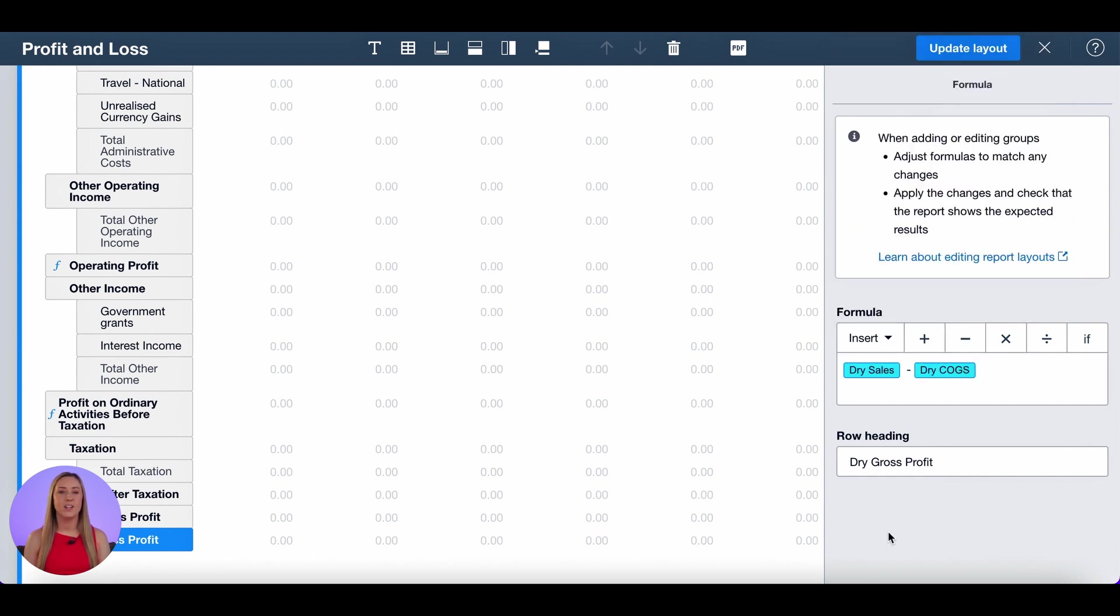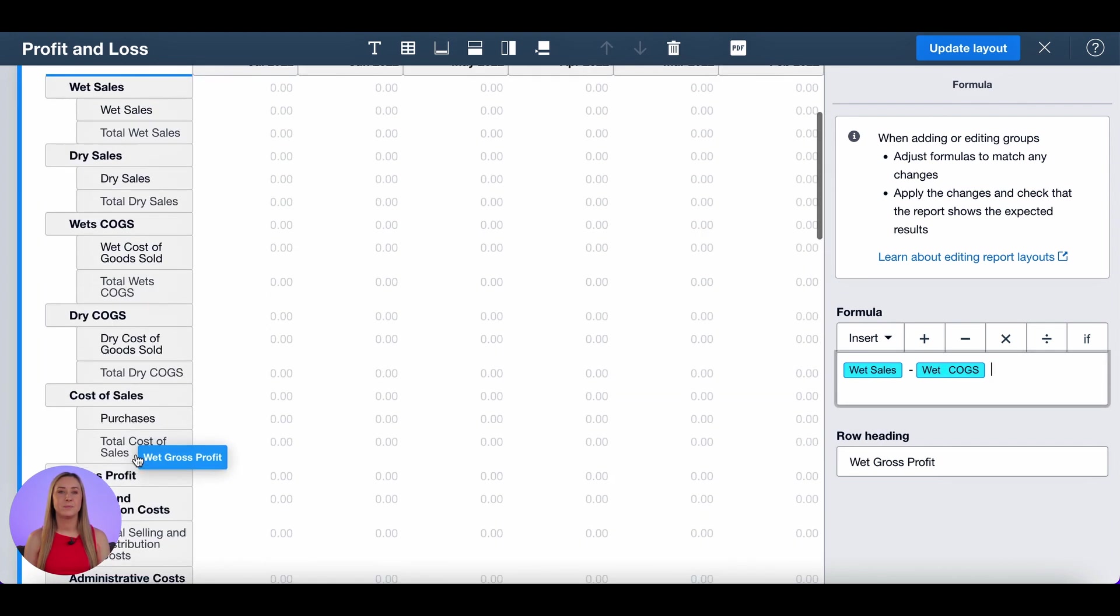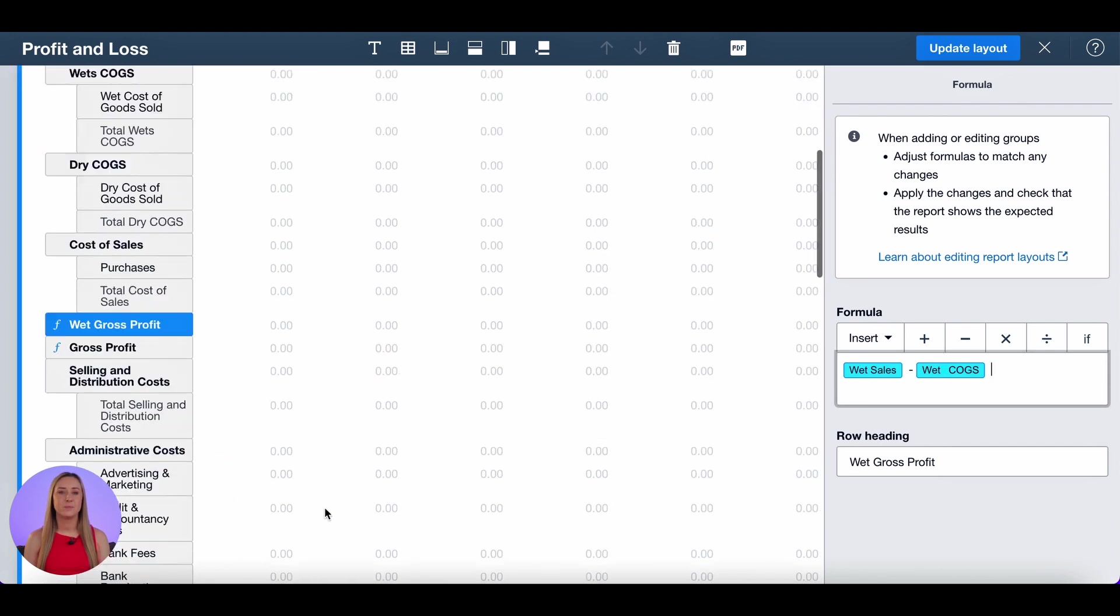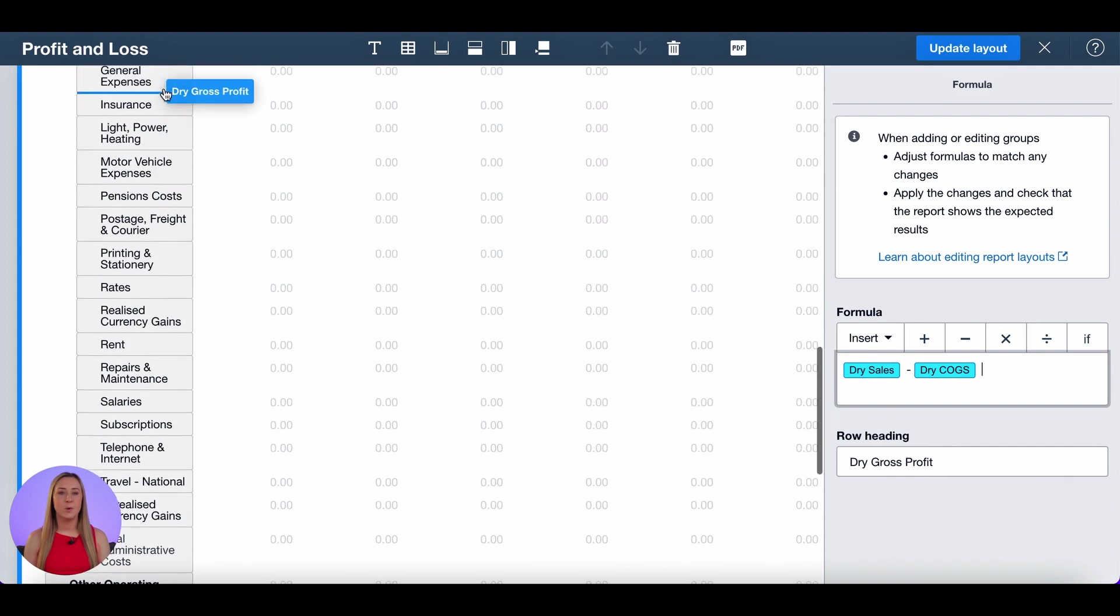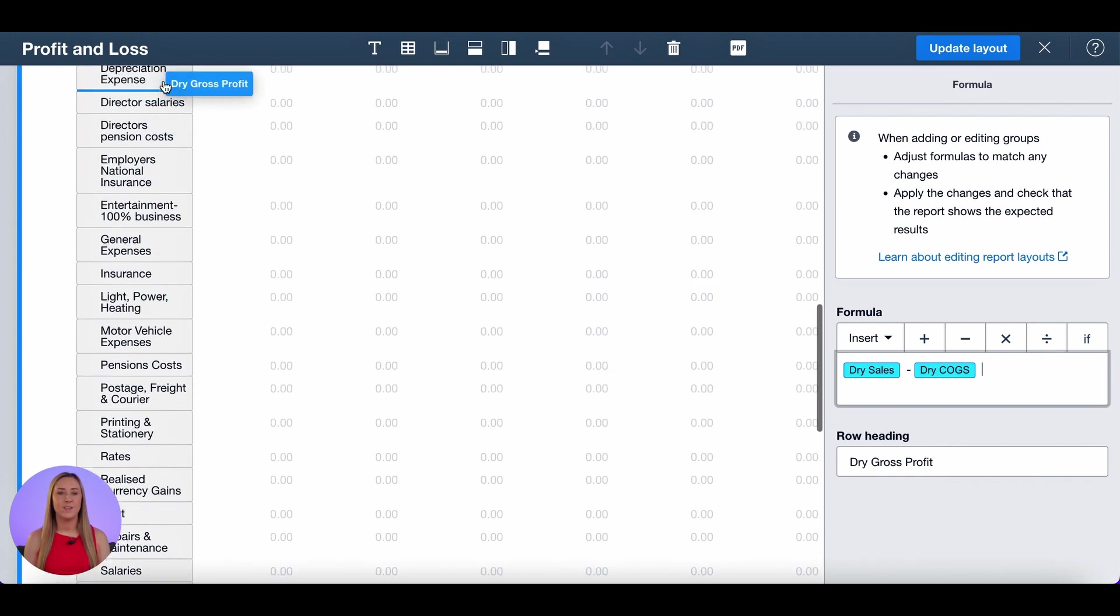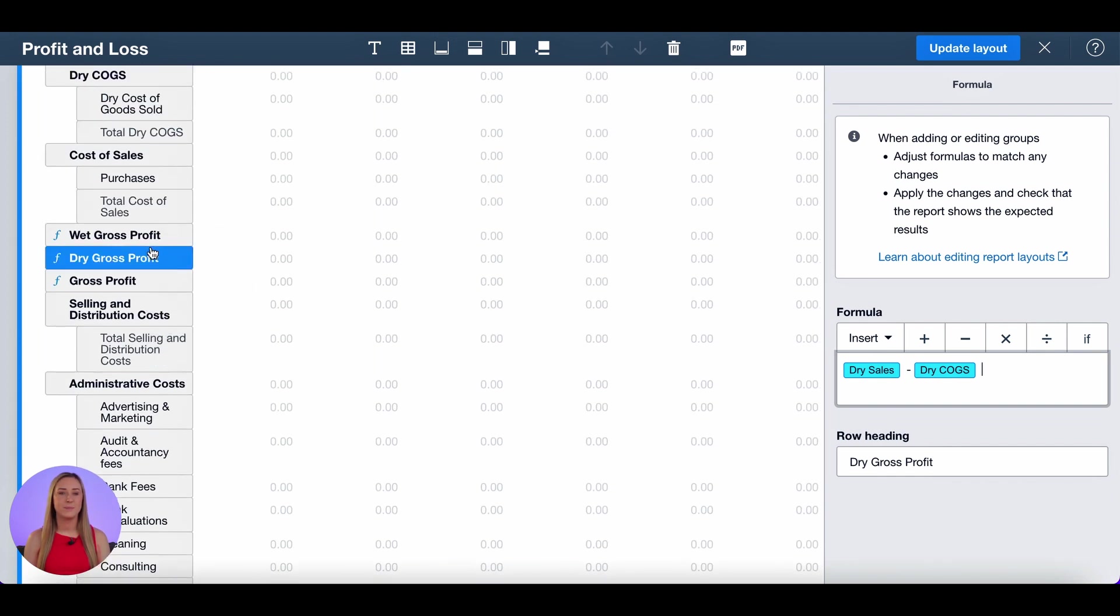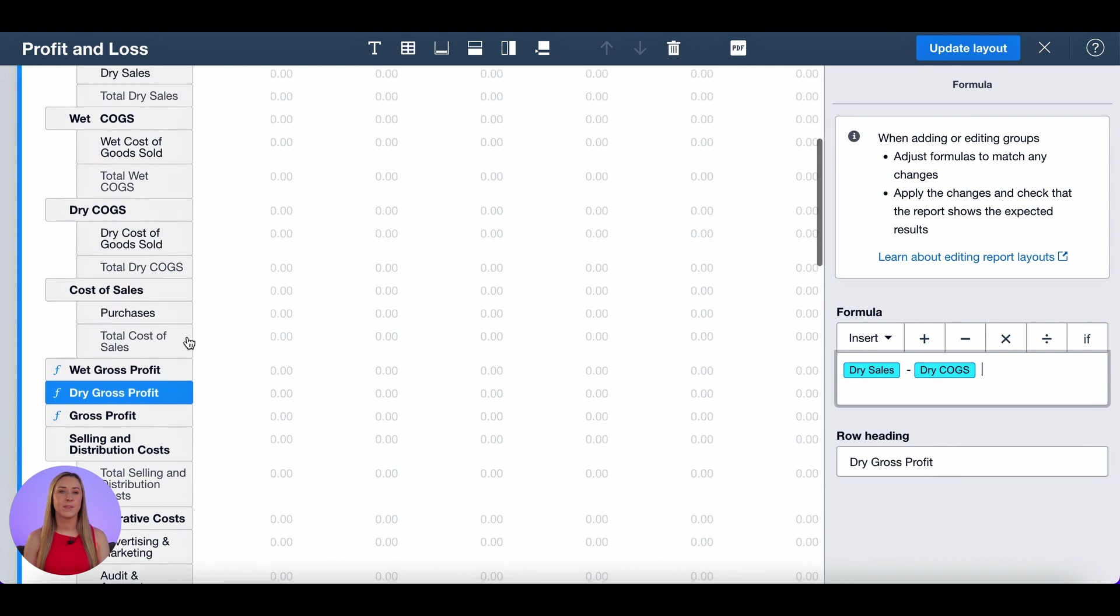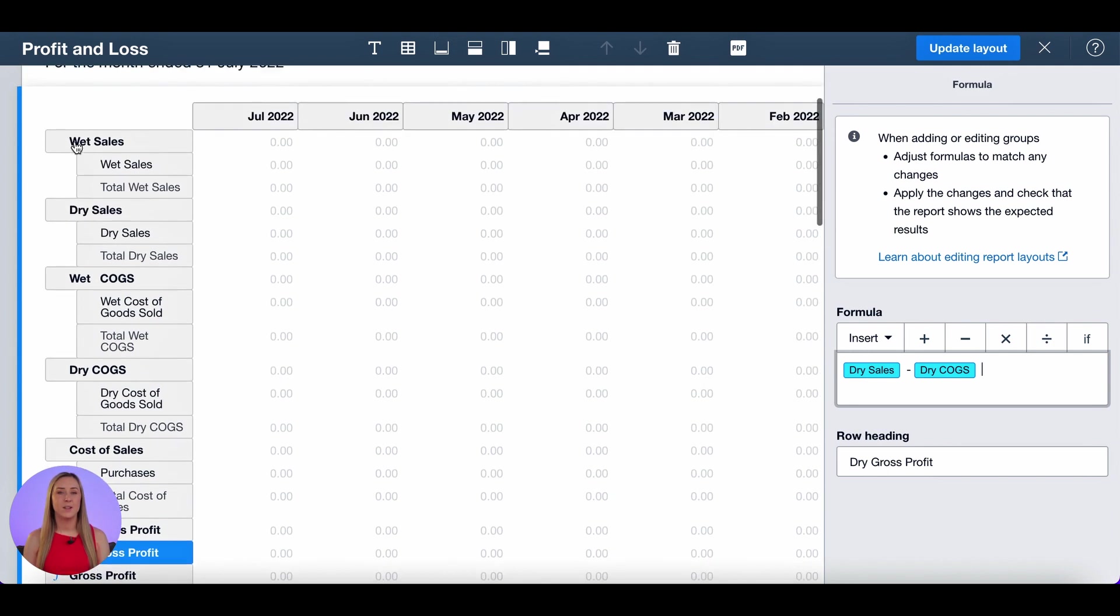I then want to drag and drop these up with the original gross profit formula in the same order of wet at the top and dry at the bottom. And so that is the customised profit and loss up to the gross profit section.